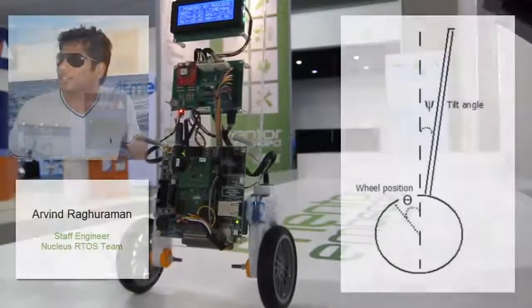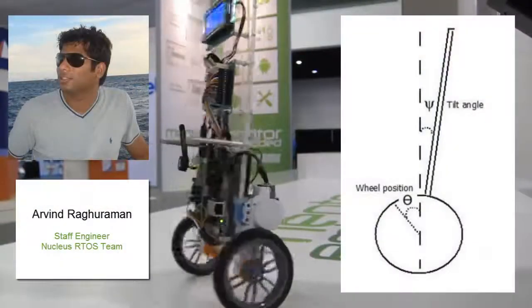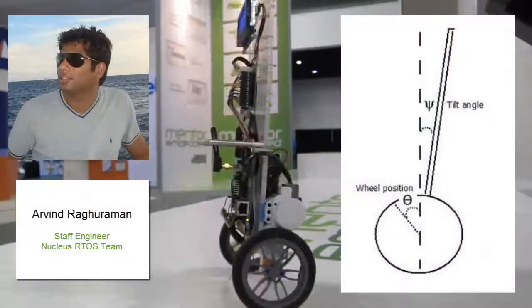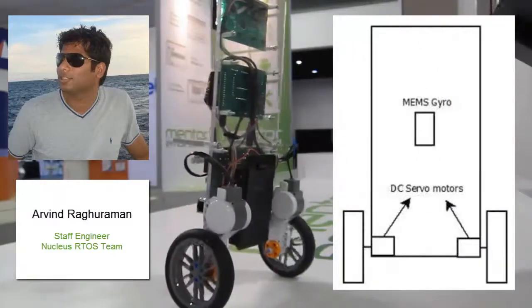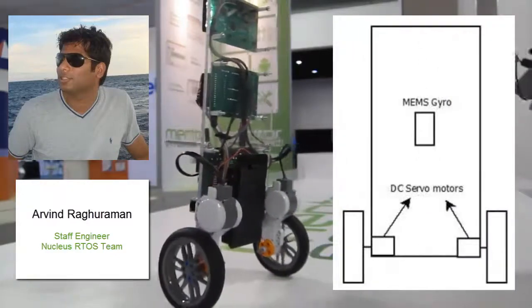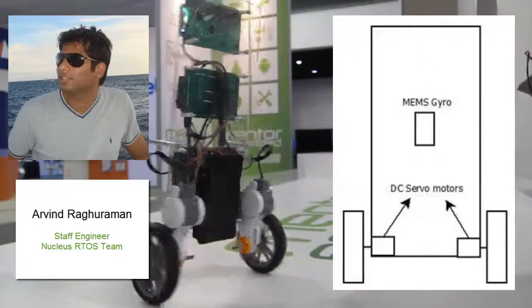Arvind Raghuraman, staff engineer on the Nucleus RTOS team and creator of Stella, will give you a tour of Stella's application layer trace visualization.